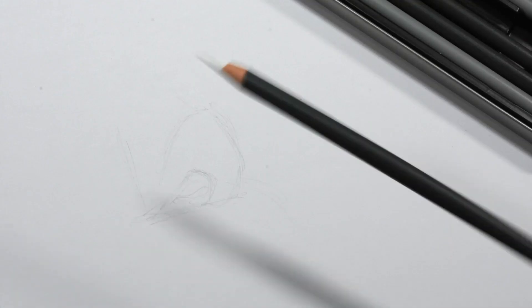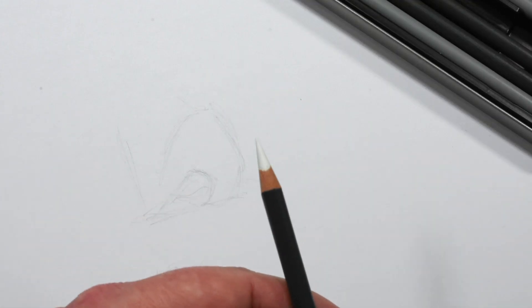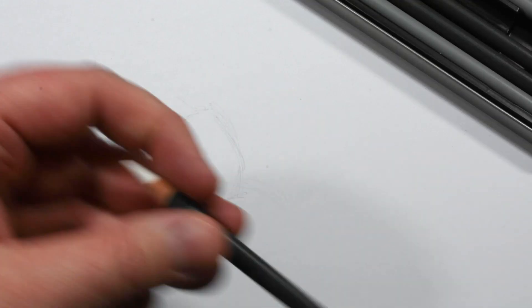For this hack all you need is a white charcoal pencil or a white colored pencil. Both work equally well.